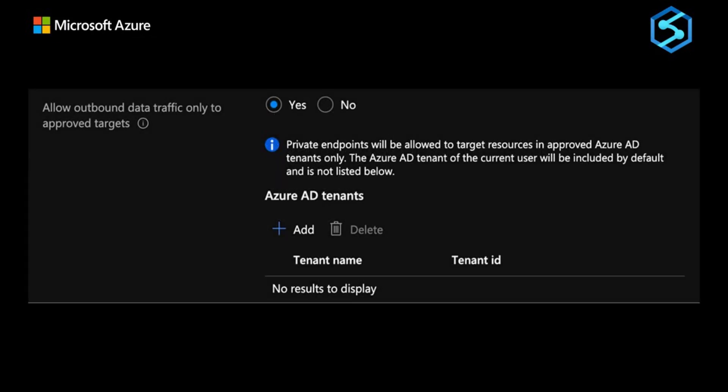In Azure Synapse, protection against data exfiltration guards against malicious insiders accessing our Azure resources and exfiltrating sensitive data to locations outside of our organization's scope. In addition to enabling the manage virtual network option, we can also specify which Azure Active Directory tenant our workspace can communicate with.